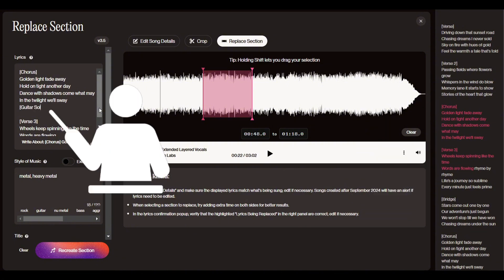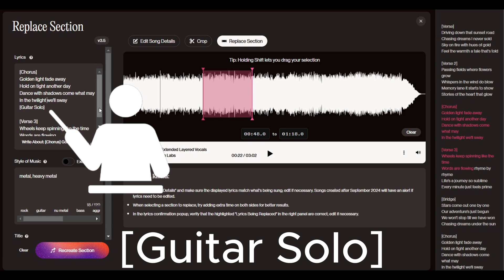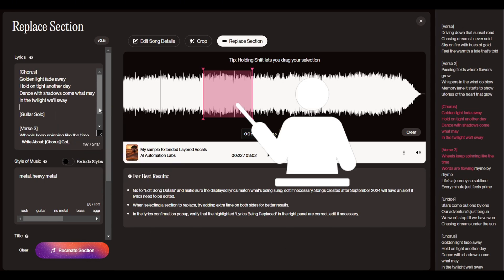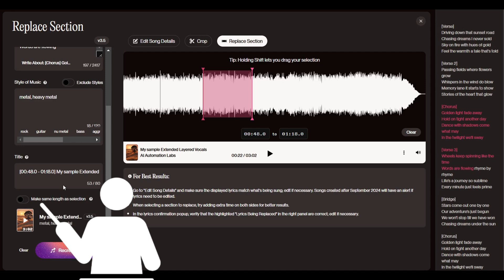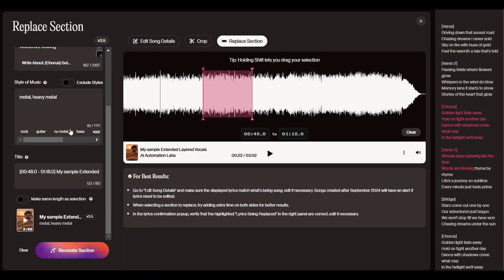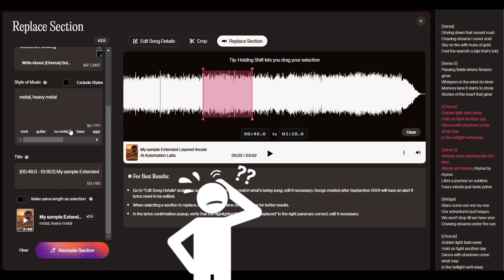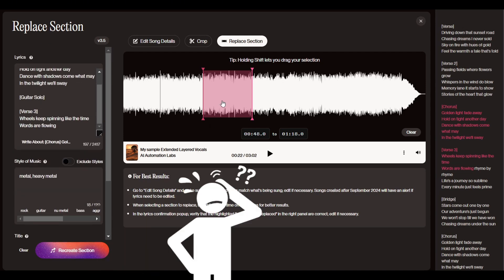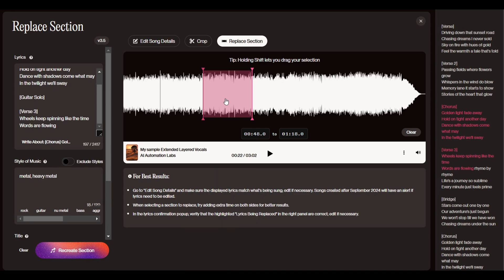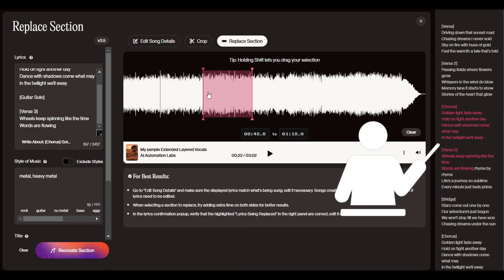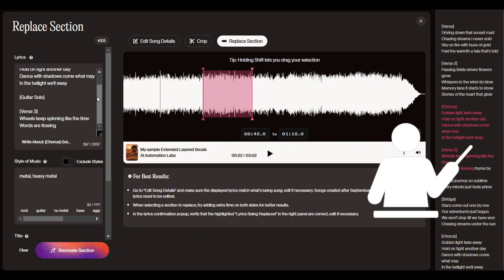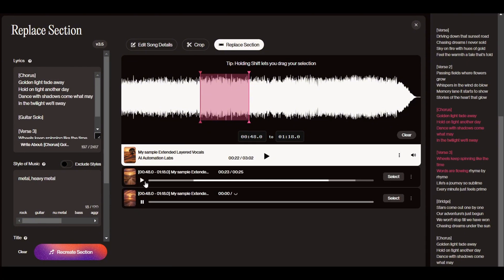In the new lyrics section, I added the meta tag guitar solo to let Suno know to create a guitar solo right there. Now, I've turned off the same length option because I don't know exactly how long the guitar solo would be. I want Suno to have some extra space to fit the solo perfectly between the chorus and verse 3.